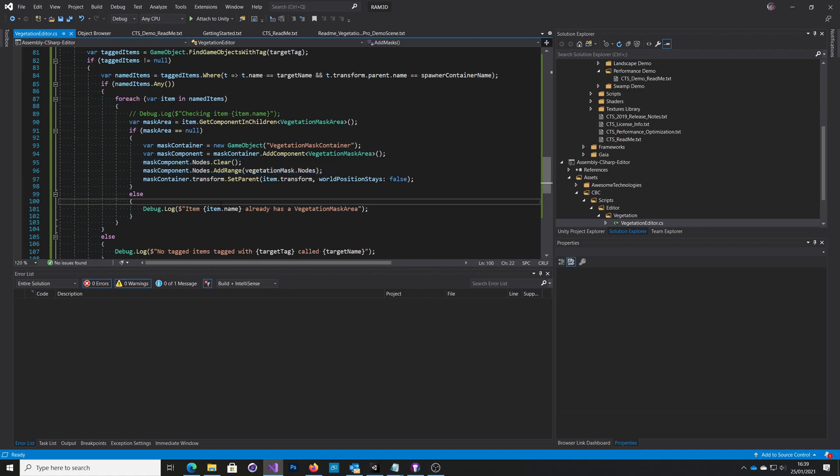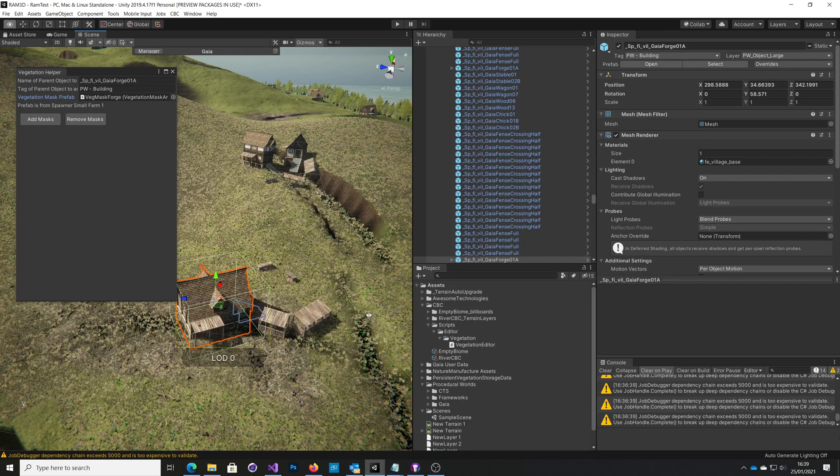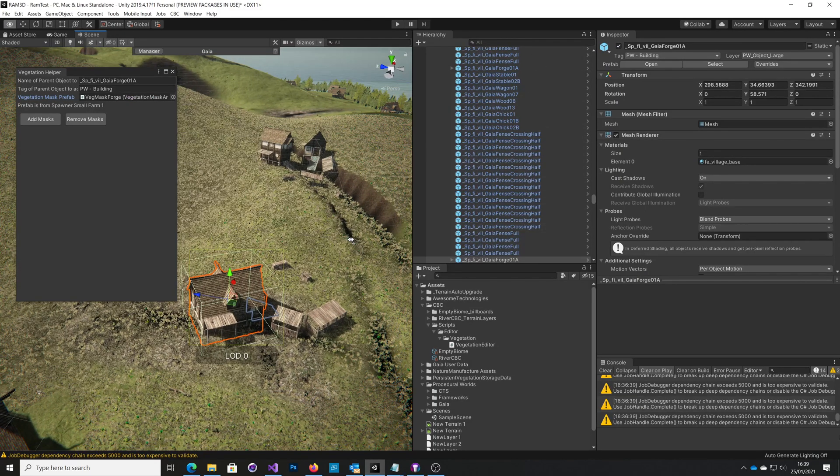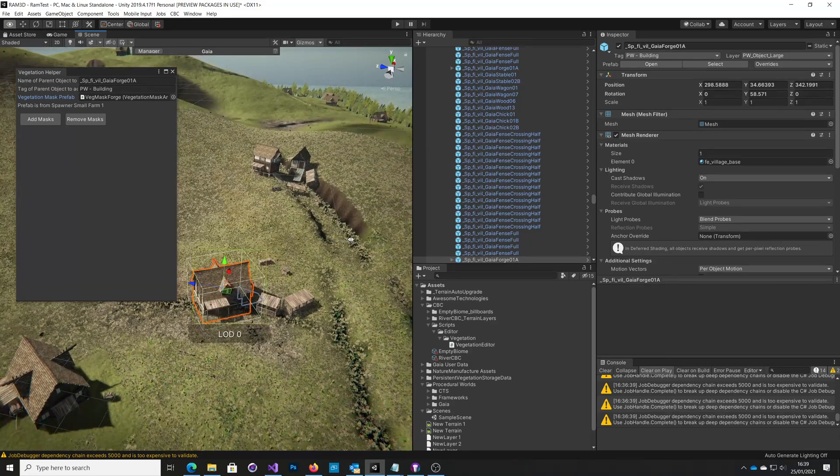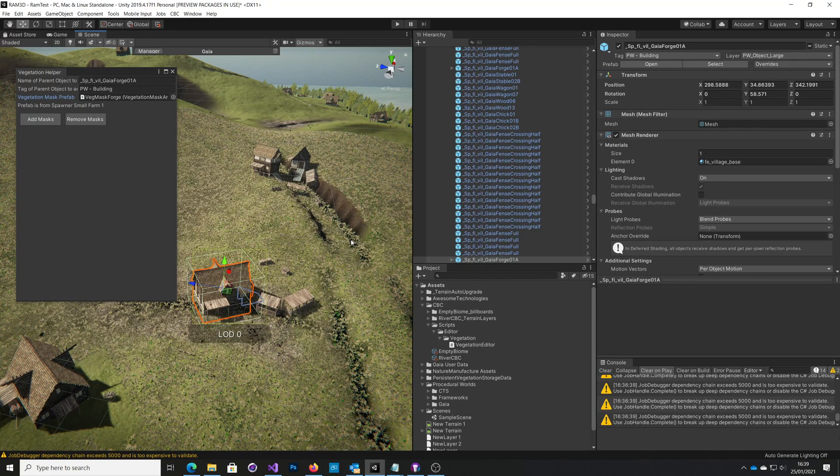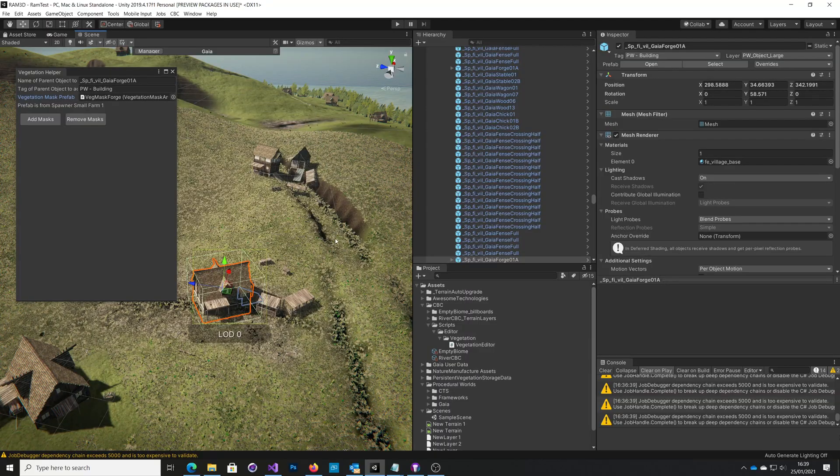As I say, that helps you spawn a lot of objects in Gaia and then put vegetation masks over them without having to go and individually do it for each one. So I hope you find that useful. Thanks.